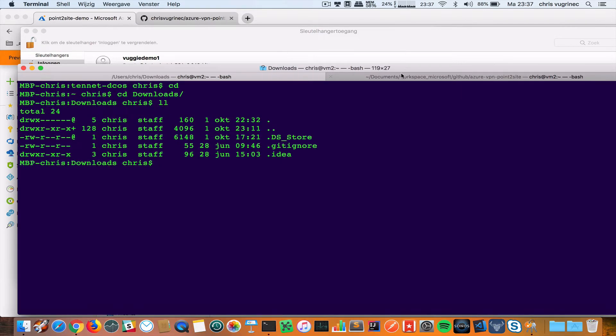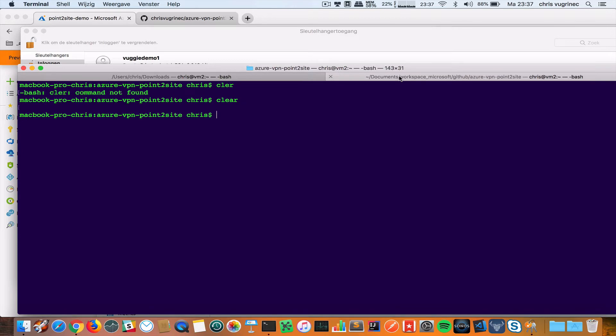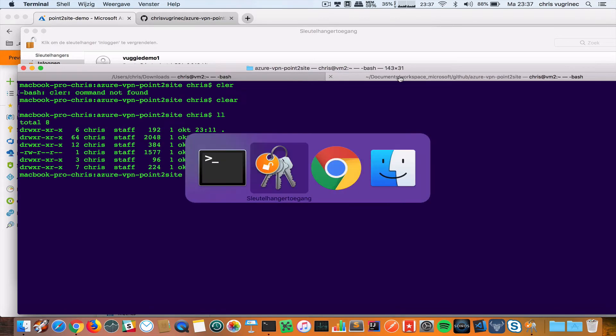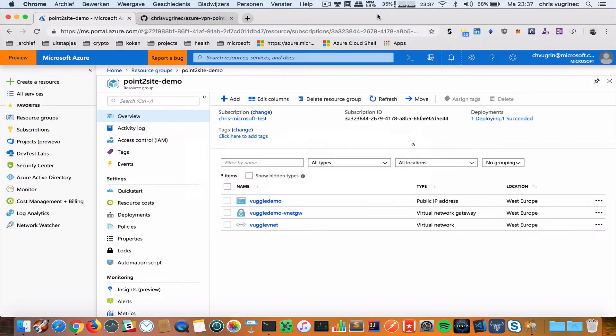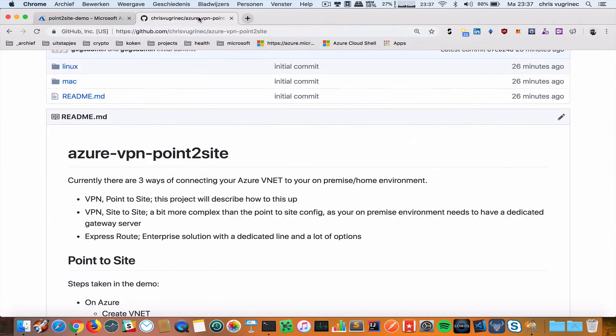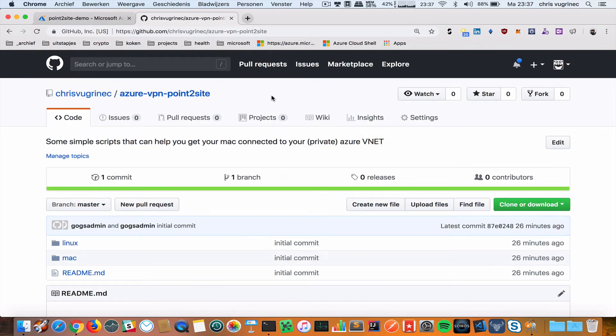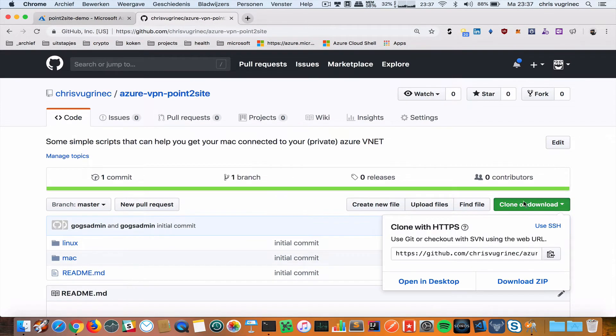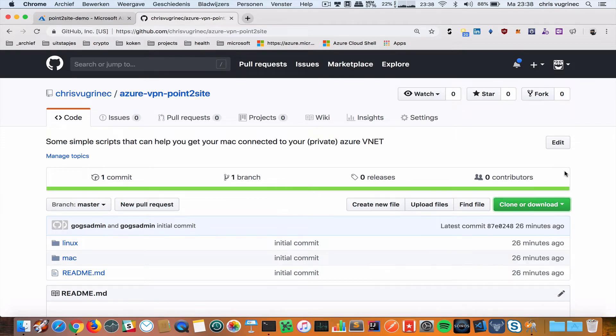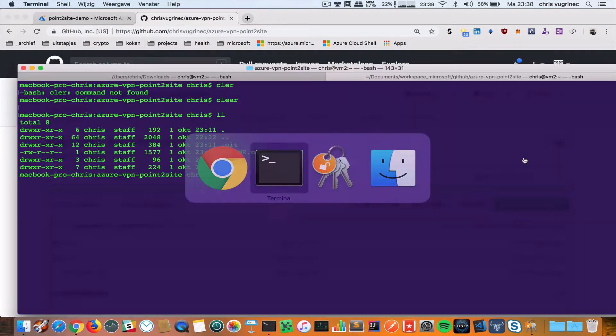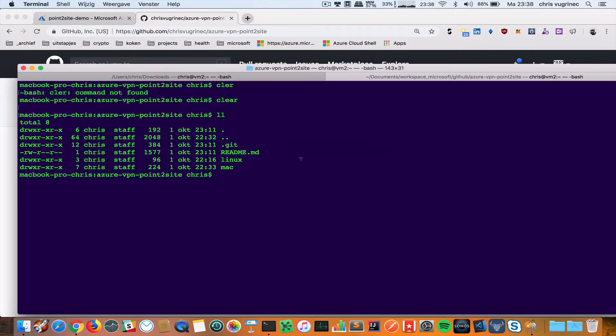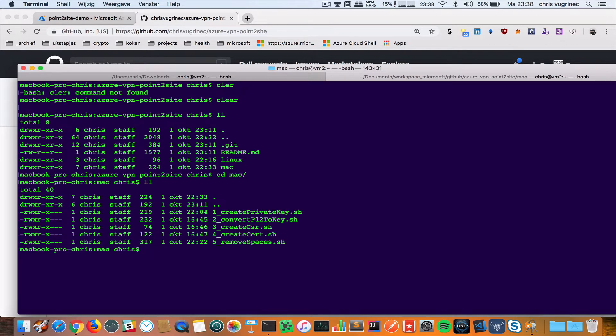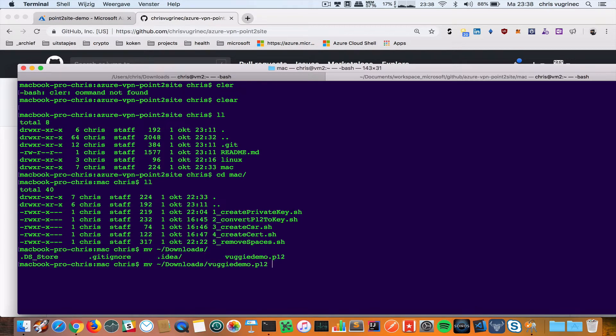Now I'm going to my folder where I got my GitHub. I checked out the GitHub repository at this URL. If you look in my repository, the one with Azure VPN point-to-site, I checked this out and I'm going to the Mac folder. Here I'm going to copy the file from the Downloads folder.